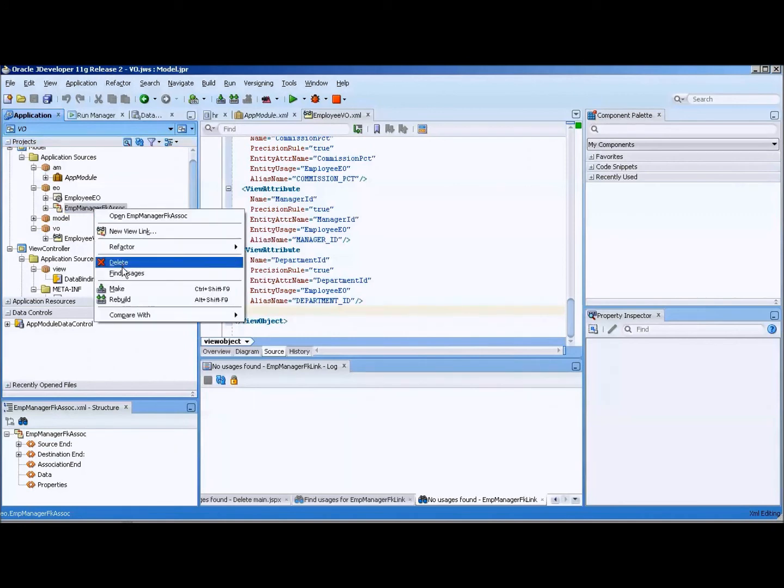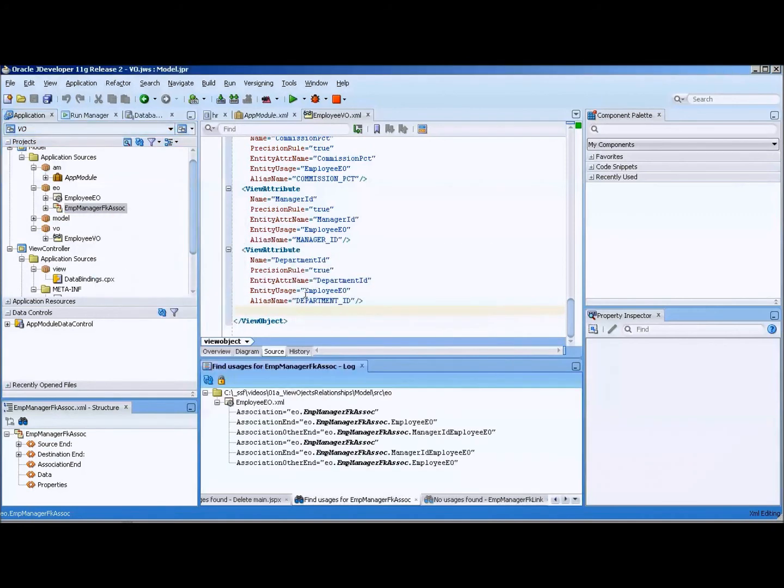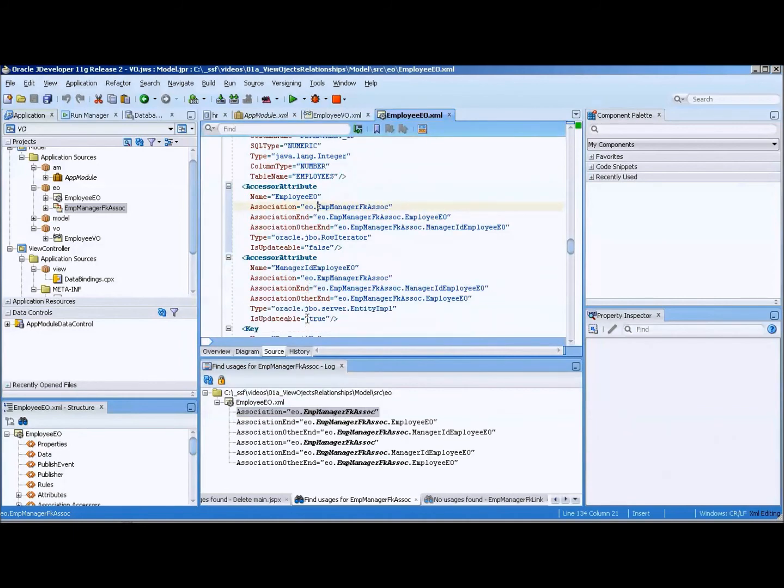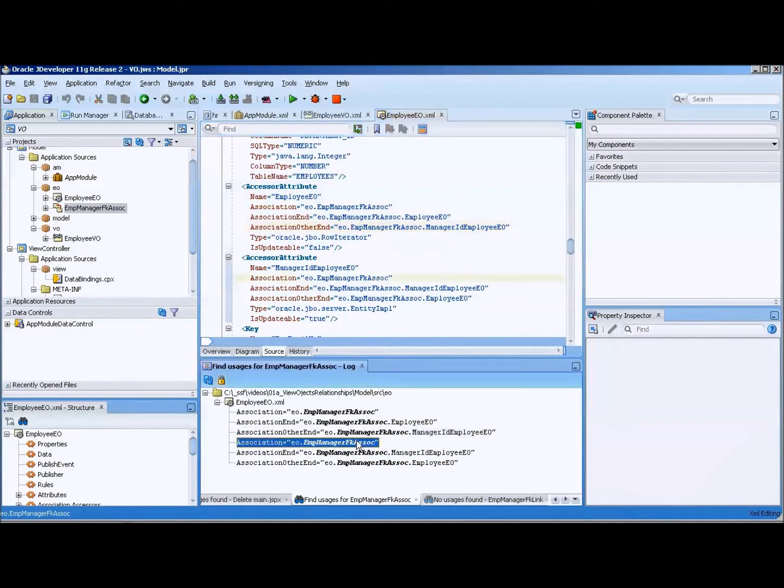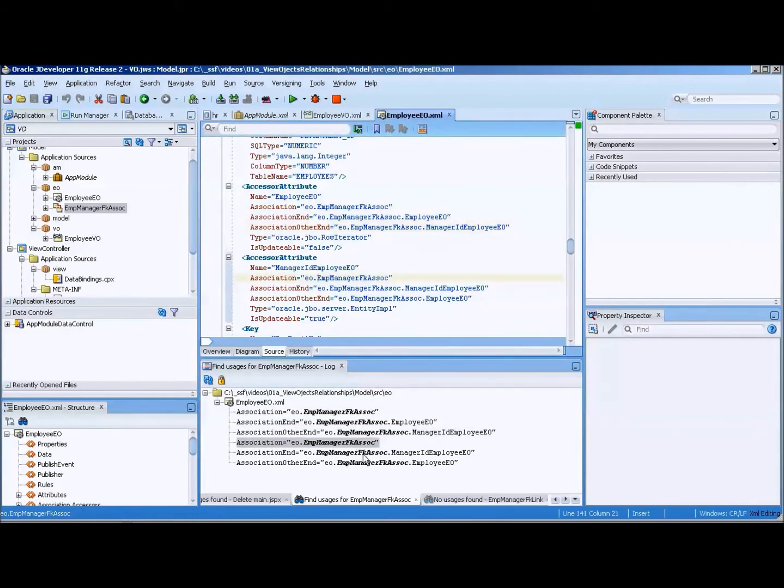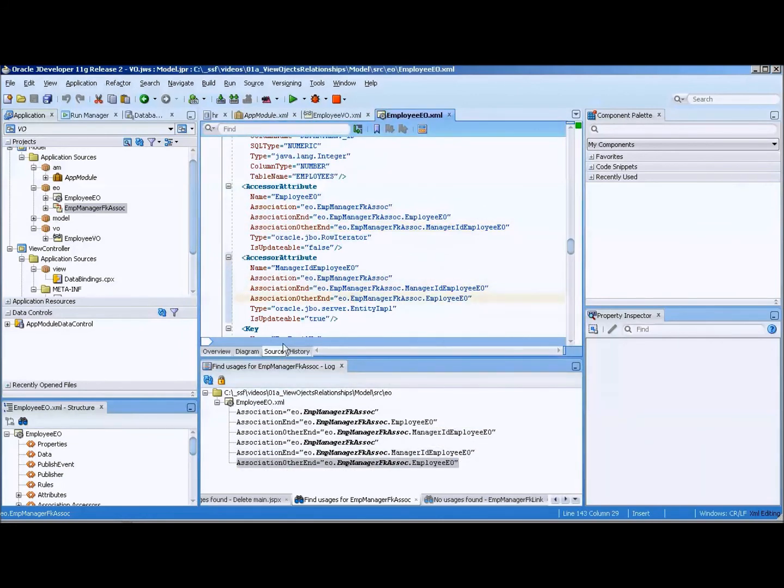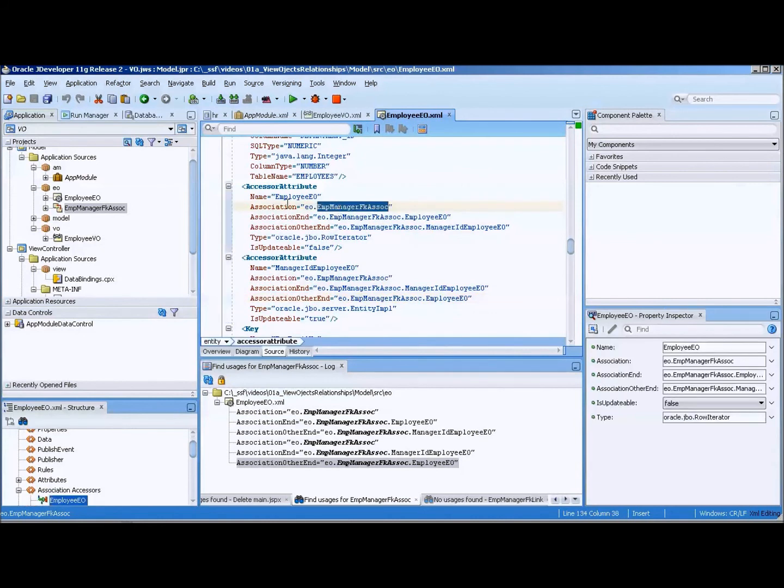Oh, there's a bunch in there. We'll double click on that and you can see that all of these lines of XML code refer to that foreign key relationship. So what we're going to do is, here you can see that it's got this accessor attribute.